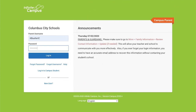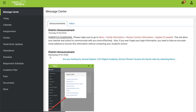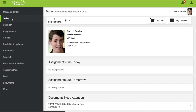To get started, log into your parent portal account. When the portal opens, it will display the message center. To take virtual attendance, click on the tab that says Today. If you do not see this tab, click on the three little lines at the top left of the screen next to the Infinite Campus logo to open up the tabs.